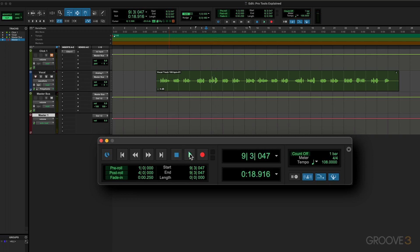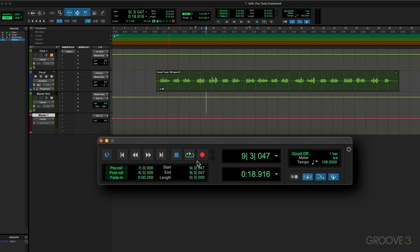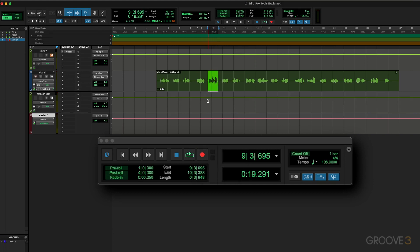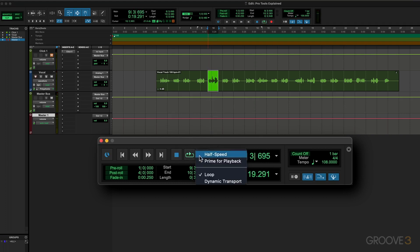We can Control-click on Mac or Start-click on Windows to toggle through the different options that we have here. If we right-click, we see we have half speed, prime for playback, and then we have loop. We can get to it by that or by Control-clicking or right-clicking. Let's say I want to loop that area. I'm going to right-click and just disable that.